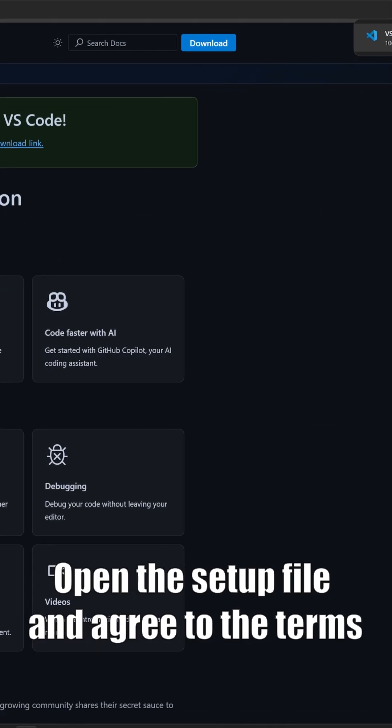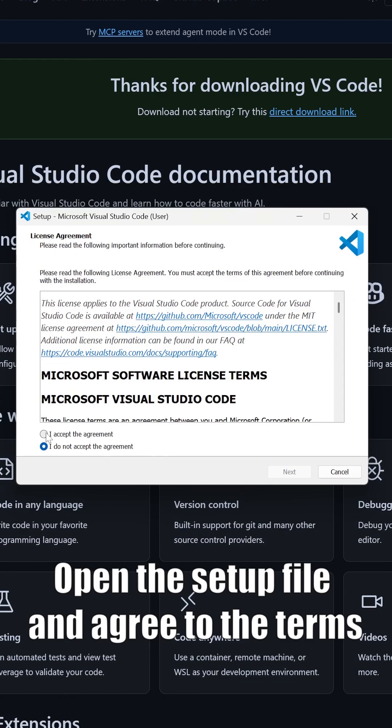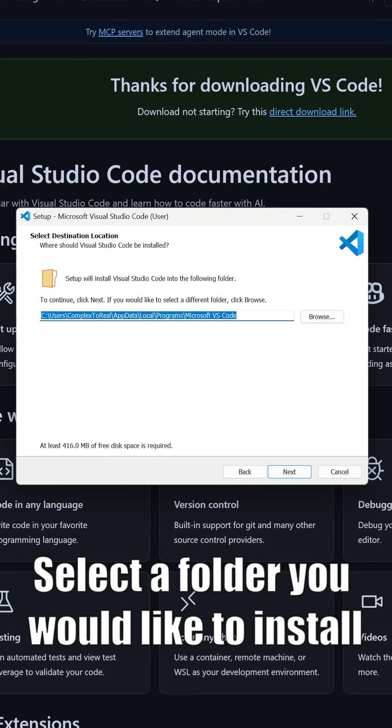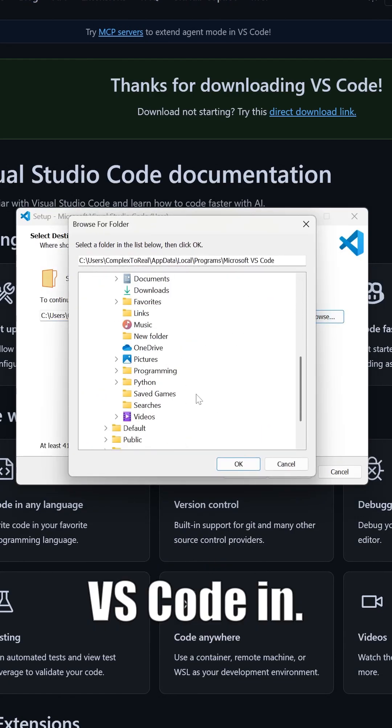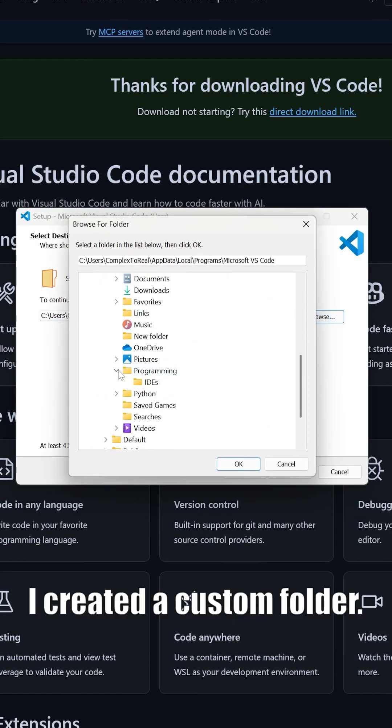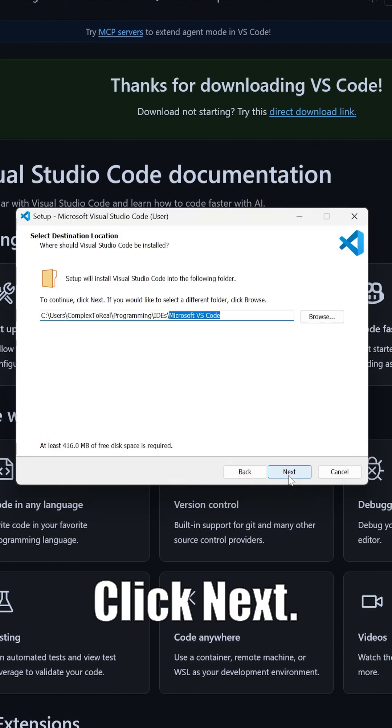Open the setup file and agree to the terms. Select a folder you would like to install VS Code in. I created a custom folder. Click next.